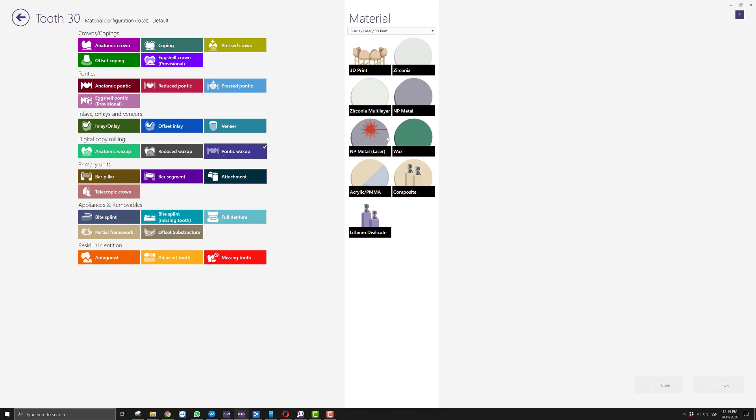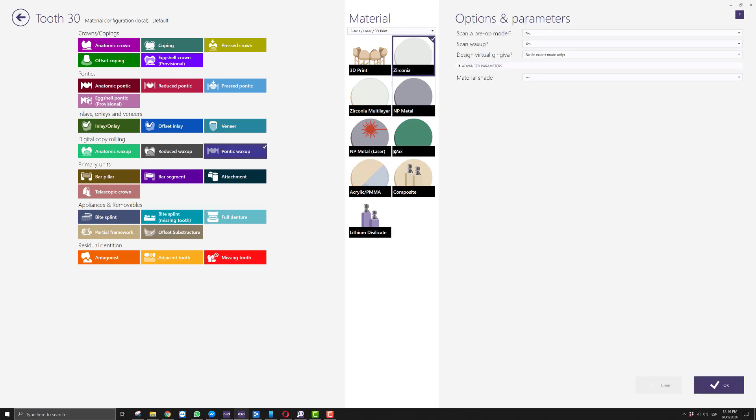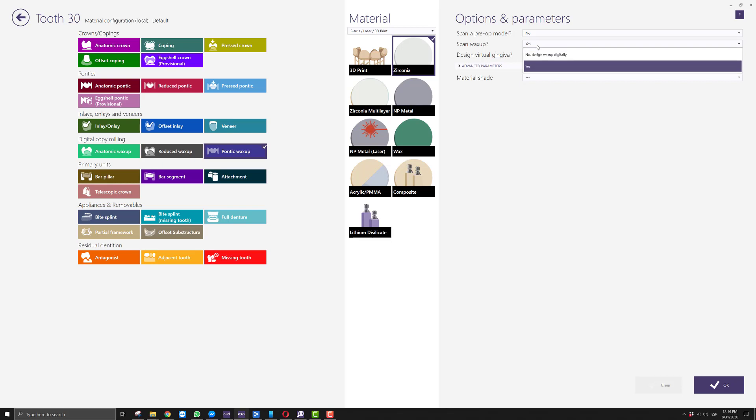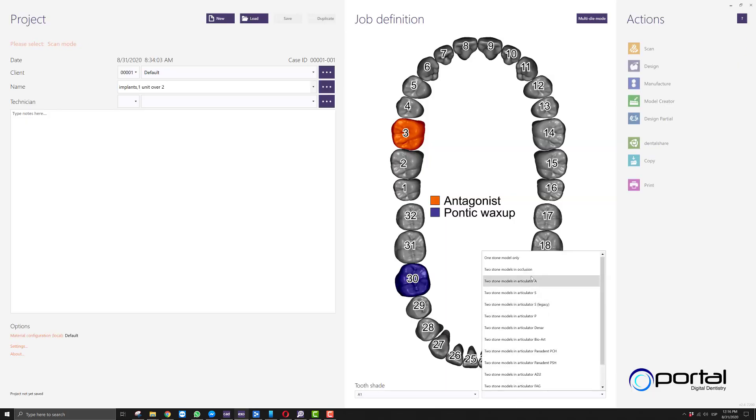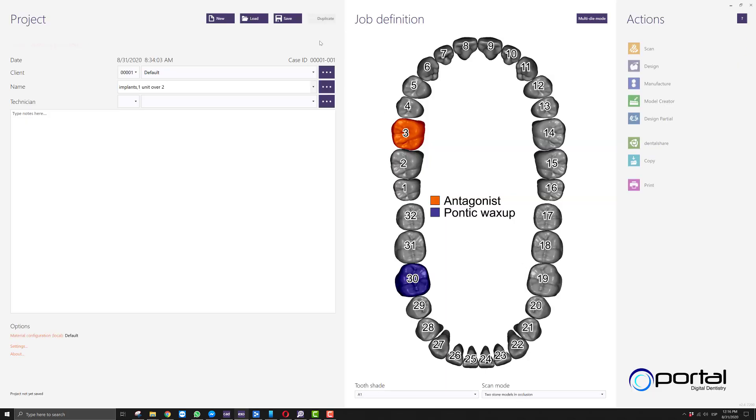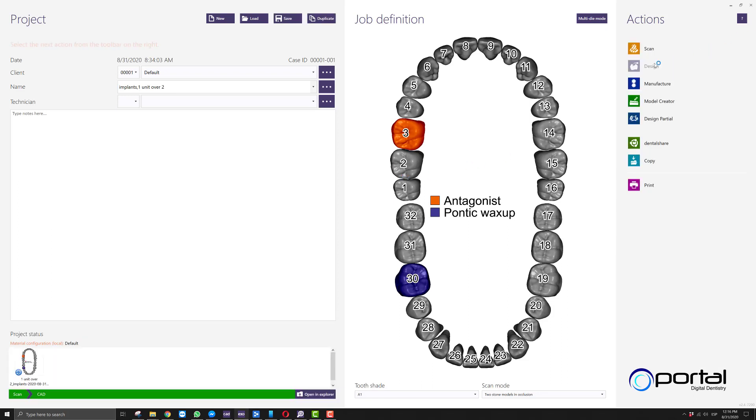In this first order, it doesn't matter which material you select, so I'll just select zirconia. The only important thing to tell the software is that you will not be scanning the wax up—you'll be designing it digitally. We'll select our occlusal relationship, save our order form, and jump right into the design.